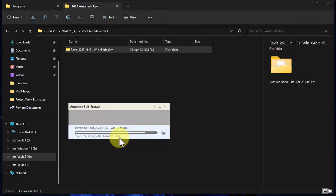As soon as the extraction runs through, it will open the file and the installation process should start automatically. Like it is about to start now, it will deploy automatically.